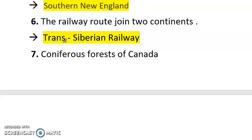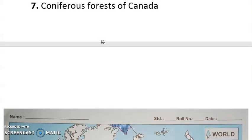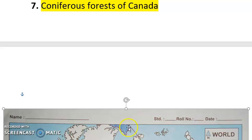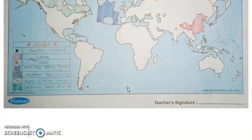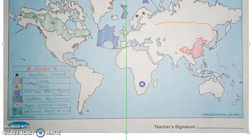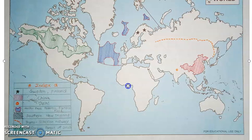Next is coniferous forest in Canada — this is very famous. The most commercial lumbering is carried out here, so you need to know where it is. Now let's look at the map. This is how you have to prepare the index for your map — just take it down.